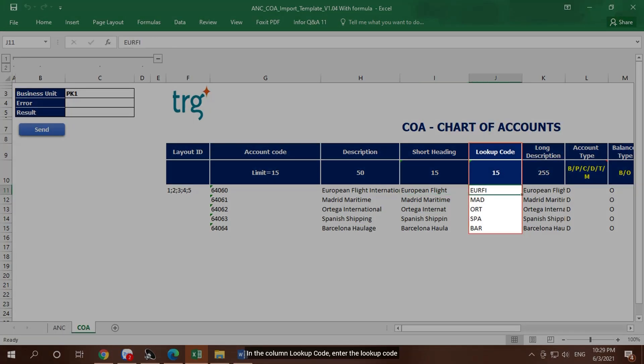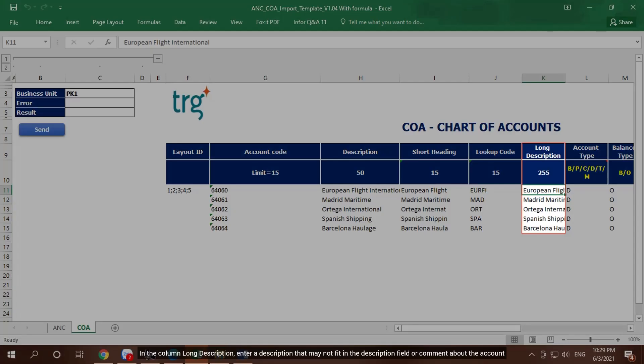In the column Lookup Code, enter the lookup code. In the column Long Description, enter a description that may not fit in the description field or comment about the account.